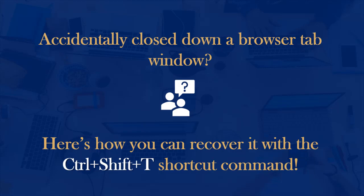In Google Chrome, if you accidentally close down a browser tab, you can bring it back with the shortcut command Ctrl+Shift+T.